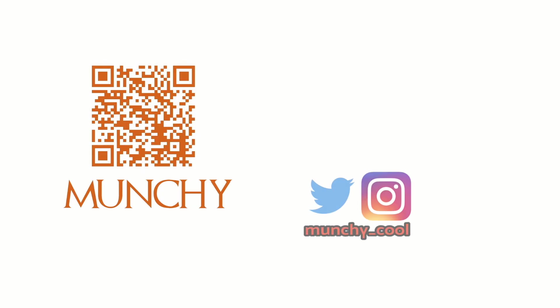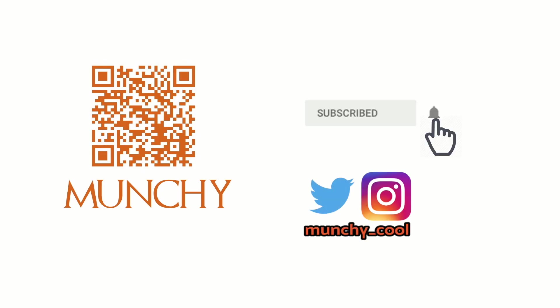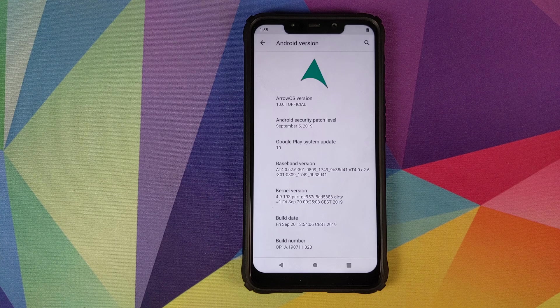If you haven't already subscribed, make sure you subscribe to the channel and click on the bell icon to get notified of new videos.